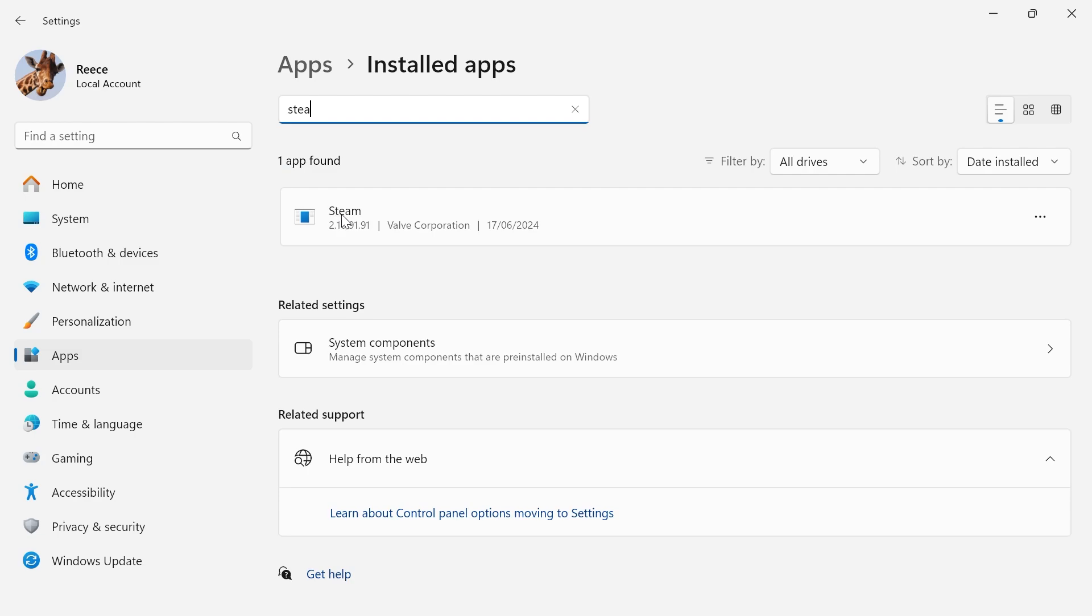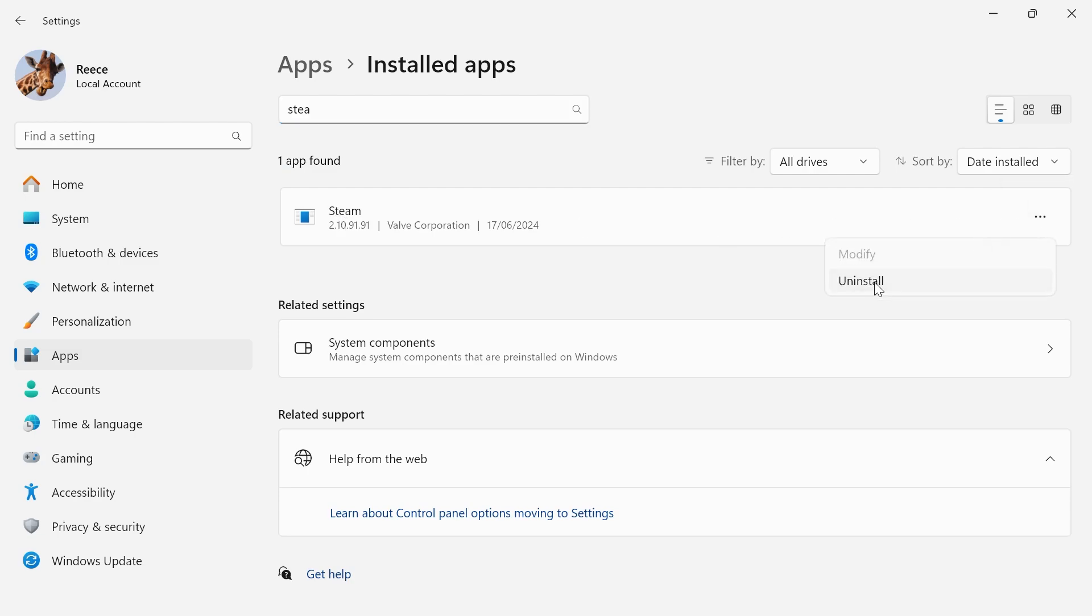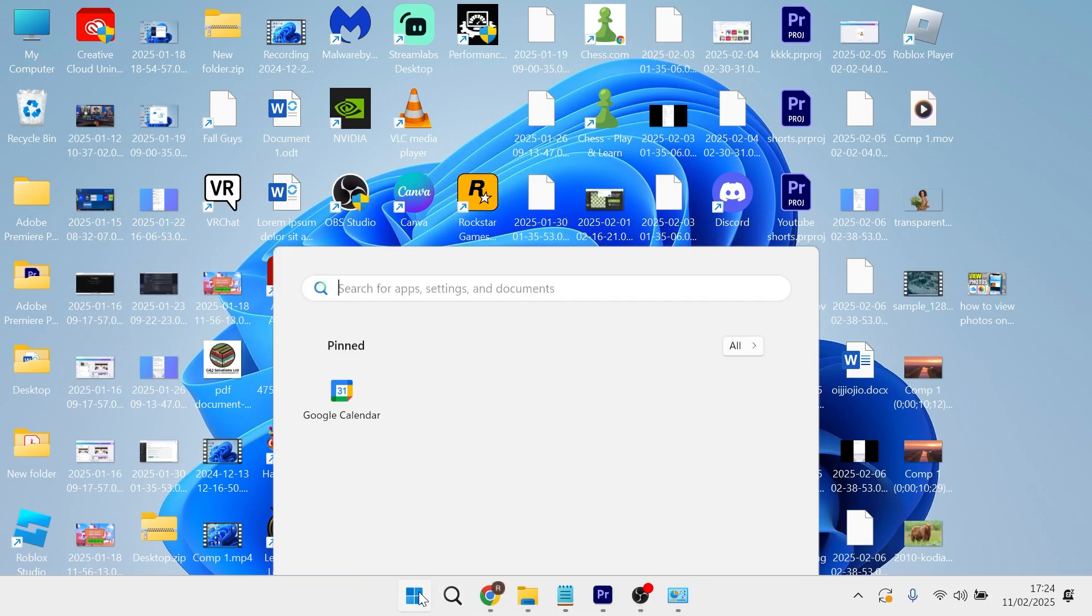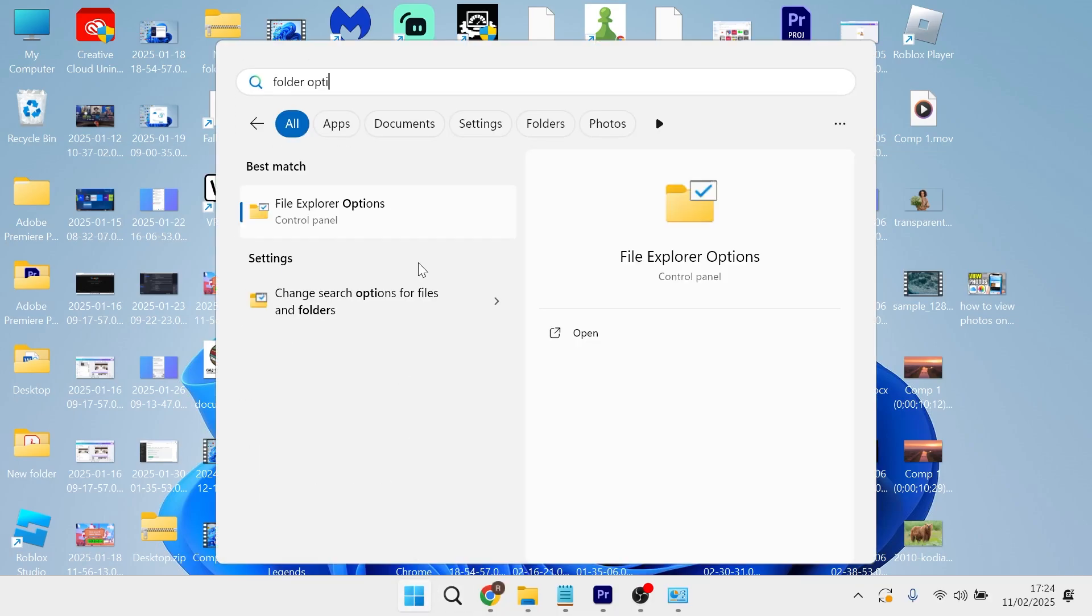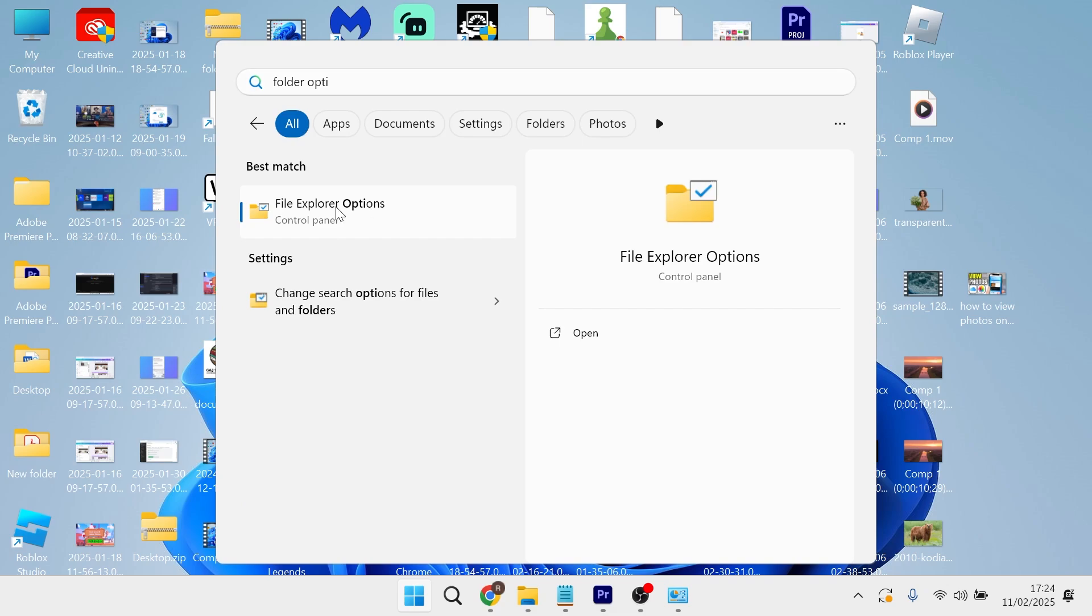And once you've found the Steam application, click on these three horizontal dots and press uninstall. Now, once you've uninstalled Steam from your computer, head back over to the start menu, search for folder options, and then click on file explorer options.